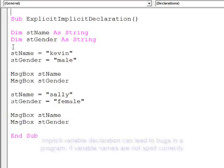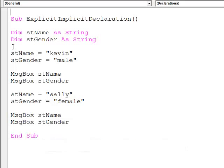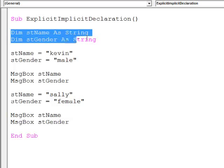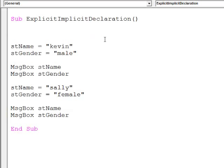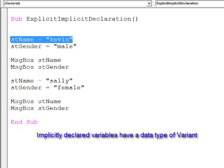But as you've seen, this can be a source of bugs which are actually quite difficult to track down if you have a large program. One final point worth making is that if I'm using implicit variable declaration, these variables will have a data type of variant, something I'll talk about later.